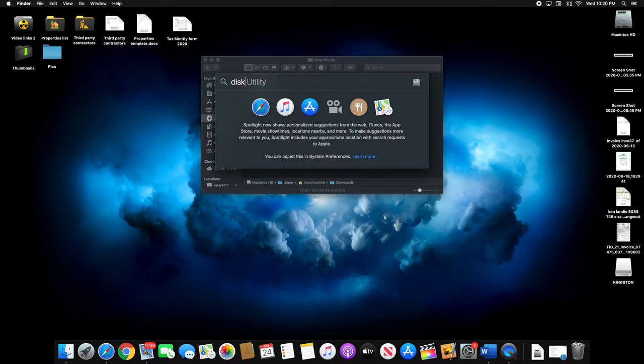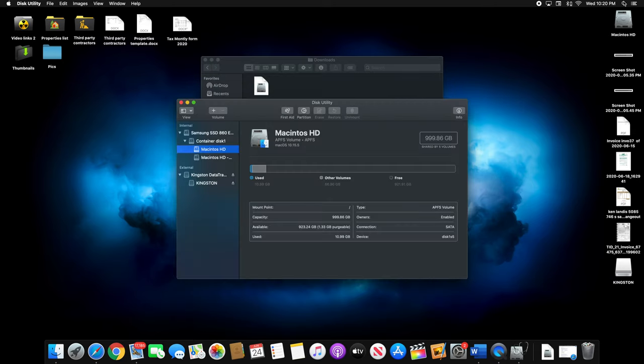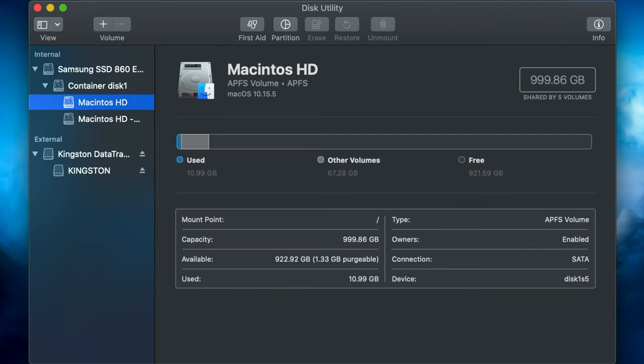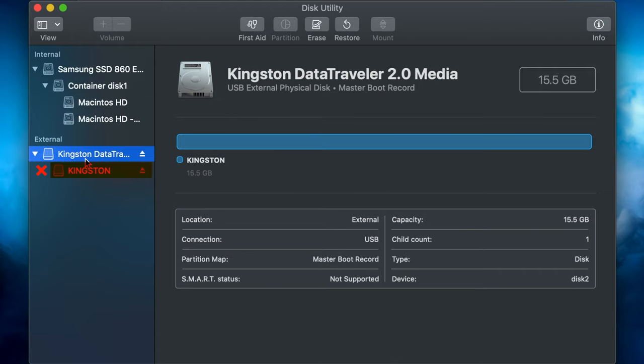Now, open Disk Utility. On the left menu, click on your USB. Don't click on the volume of your USB. Make sure to click the main drive, which is your USB.